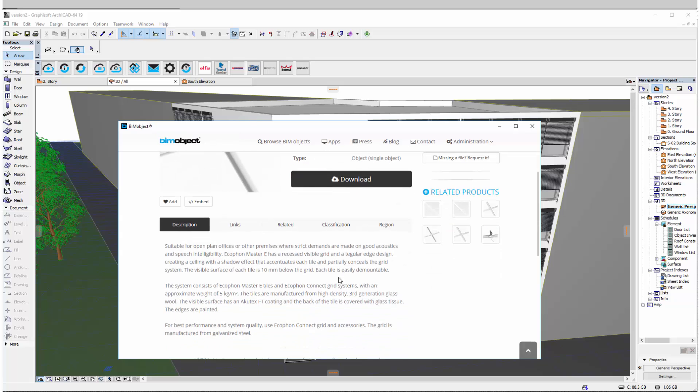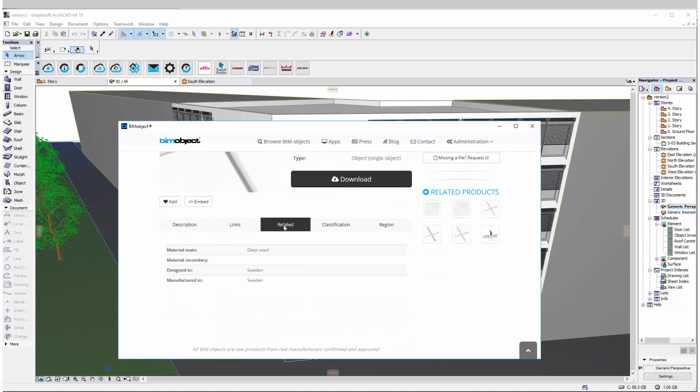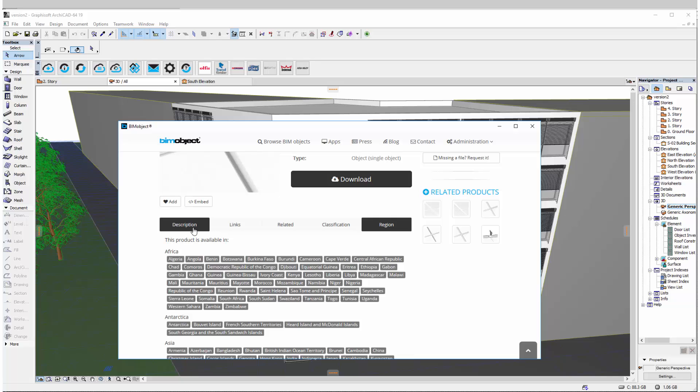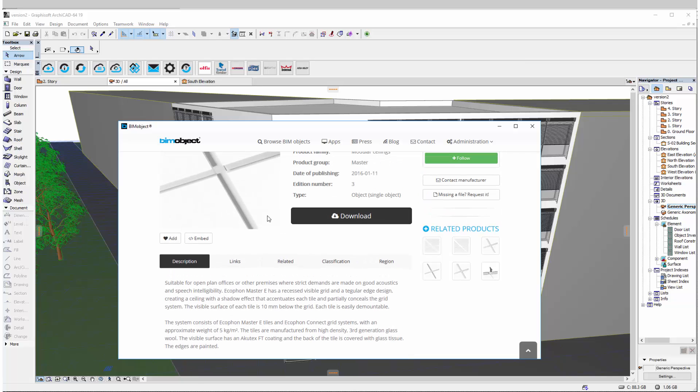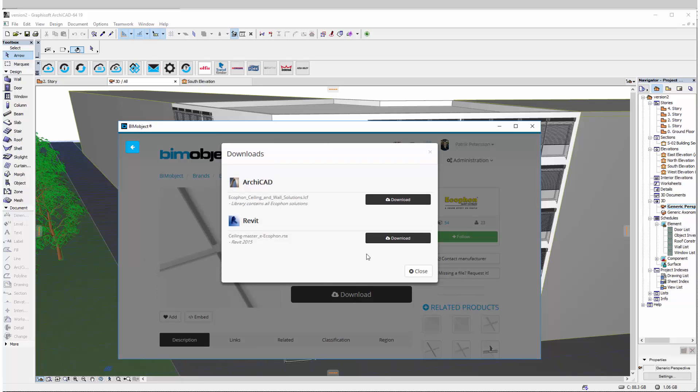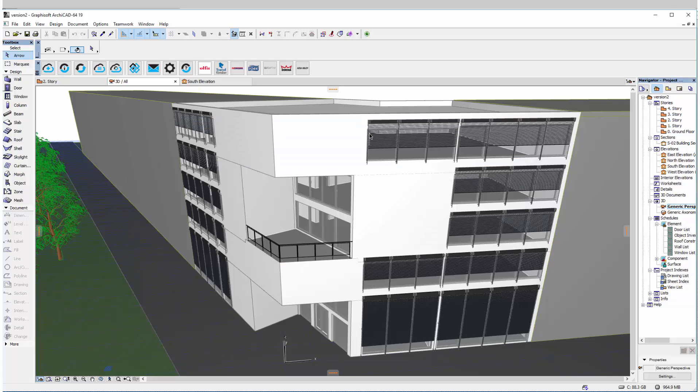In this example I use the Master E and when I click into this product page you can see that all relevant information as description, links, related information, classifications are in here. And under the download button we have the two different downloads of ArchiCAD and Revit.